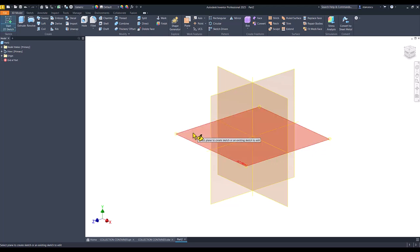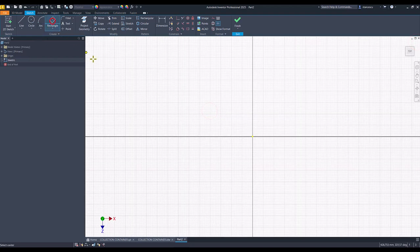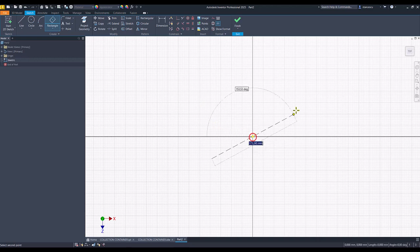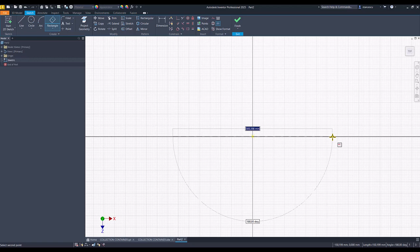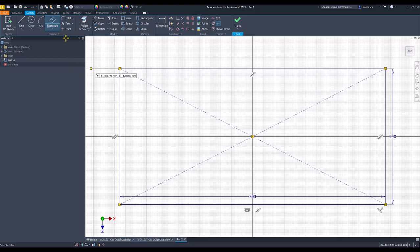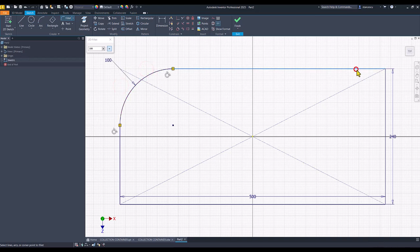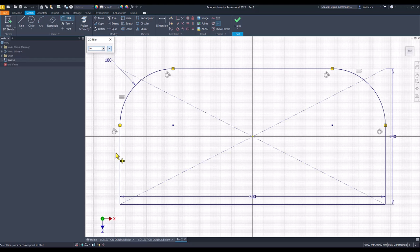We select this face for the first sketch. Rectangle in three points with center, horizontal 500, vertical 240. We apply fillets of 100 between these two sides and 50 to the other two sides. Finish sketch.